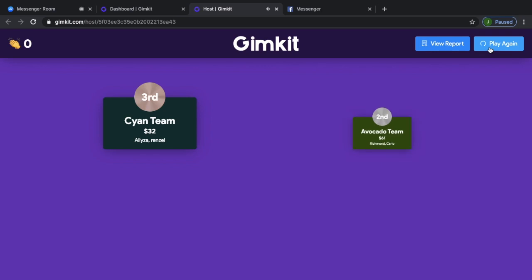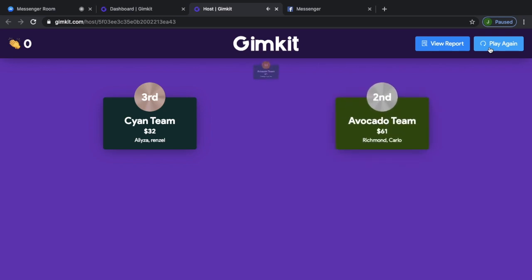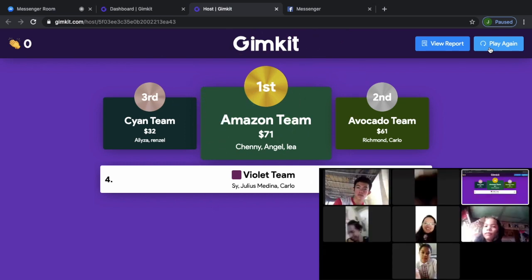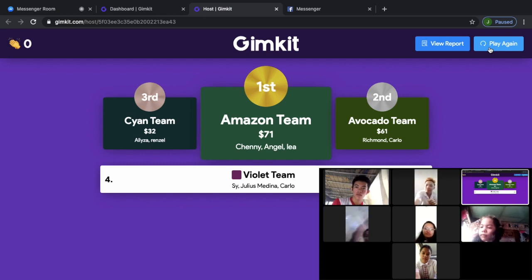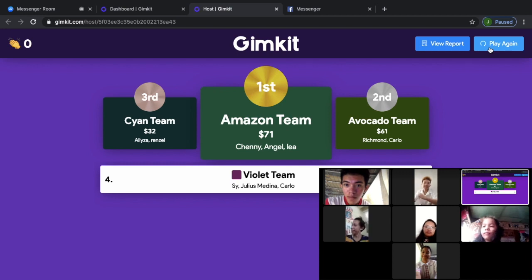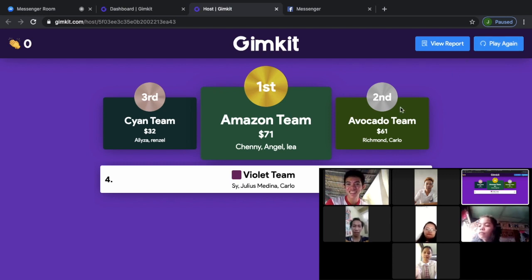And we can see — first placer is the Cyan team with Eliza and Rendell. We also have our second team, the Avocado — we have Richmond and Carlo. Good job. And the Amazon: we have Chani, Angel, and Leia. We have the fourth, the Violet team. It's just a $2 difference, so it's okay. It's just an energizer for us before we go on with our discussion. Good job — we still have good scores.